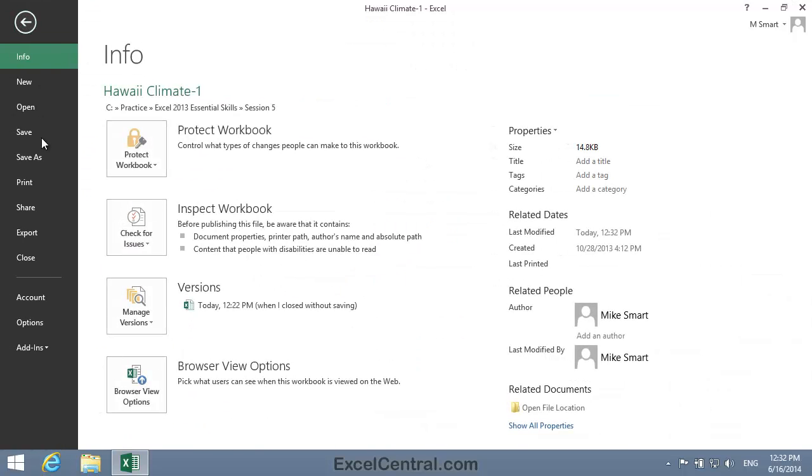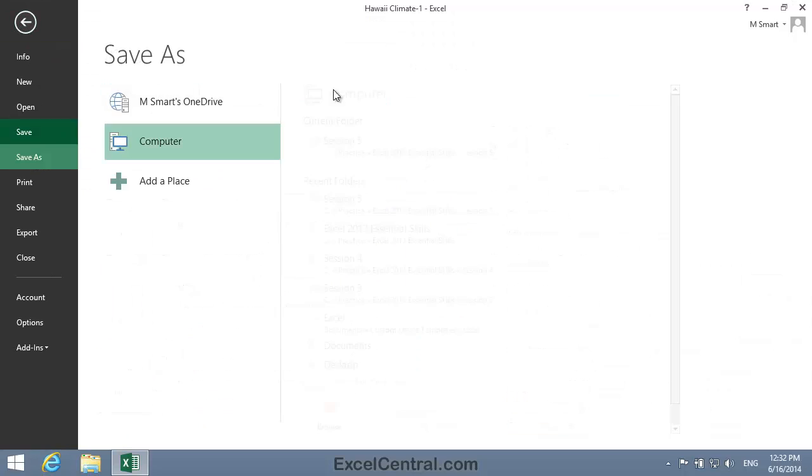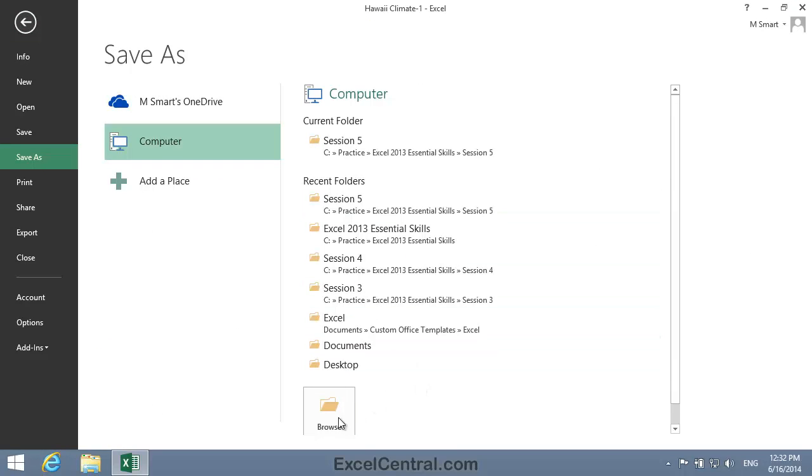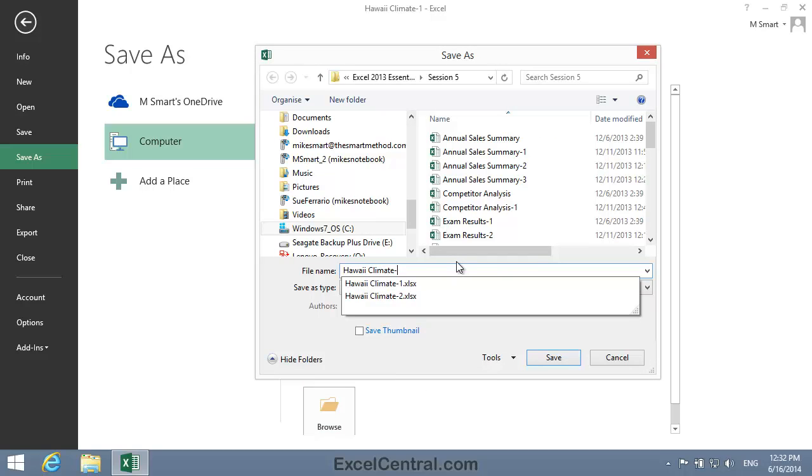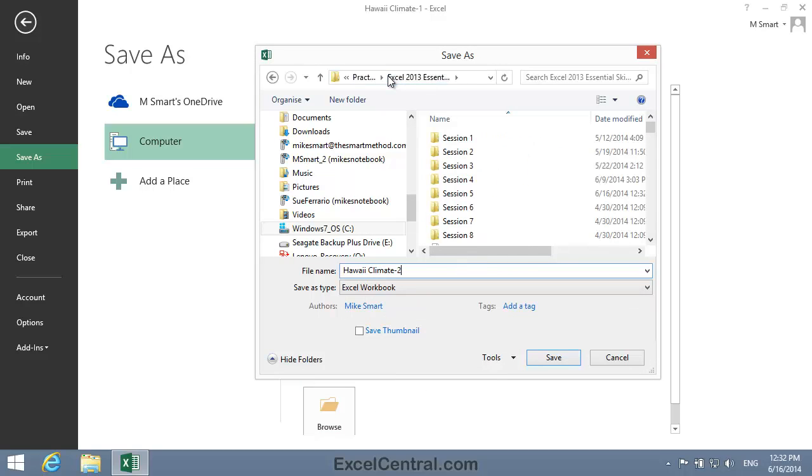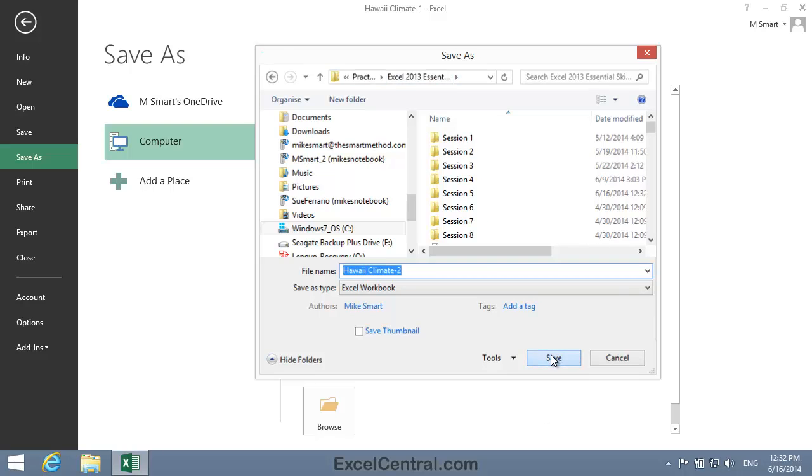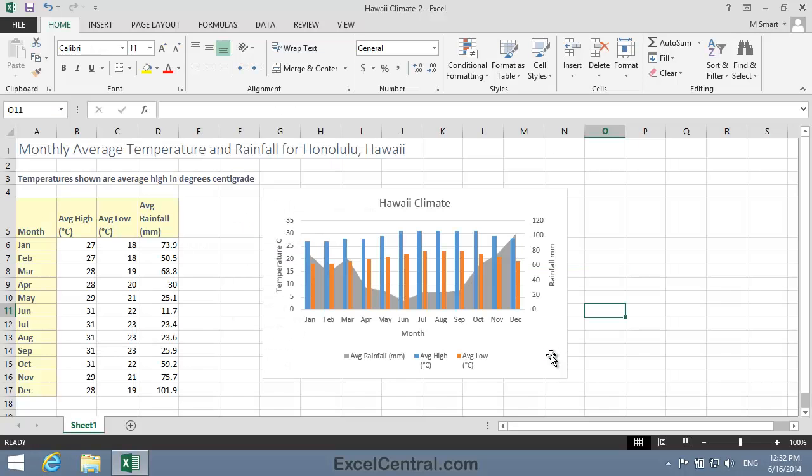All that remains for this lesson is to save your work. And I'm going to save with the new name, Hawaii Climate 2. And as usual, I'll save to the folder above my Sample Files folder. I click the Save button, and you've now completed Lesson 5-24. Create a combination chart containing different chart types.